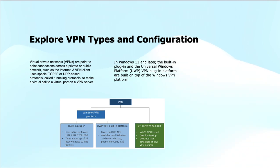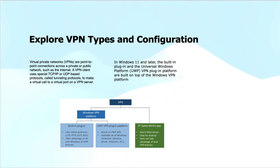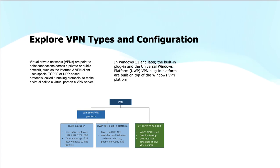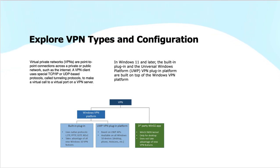We have Universal Windows Platform (UWP) VPN plugin platform, which is based on UWP APIs and is available on all Windows 10 devices: desktop, phone, HoloLens, etc. We also have third-party Win32 apps, which use Win32 NDIS kernel only for desktops and do not take advantage of new VPN features, so it is advised to use the Windows VPN platform that is native to Windows machines.